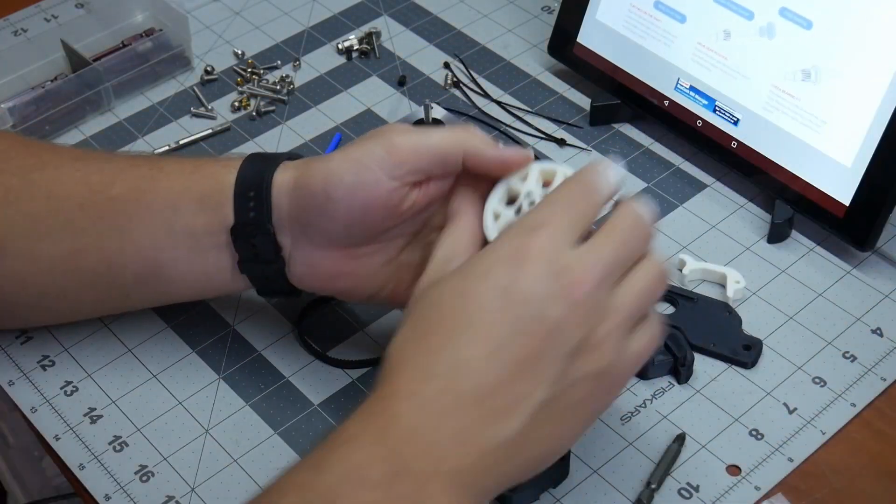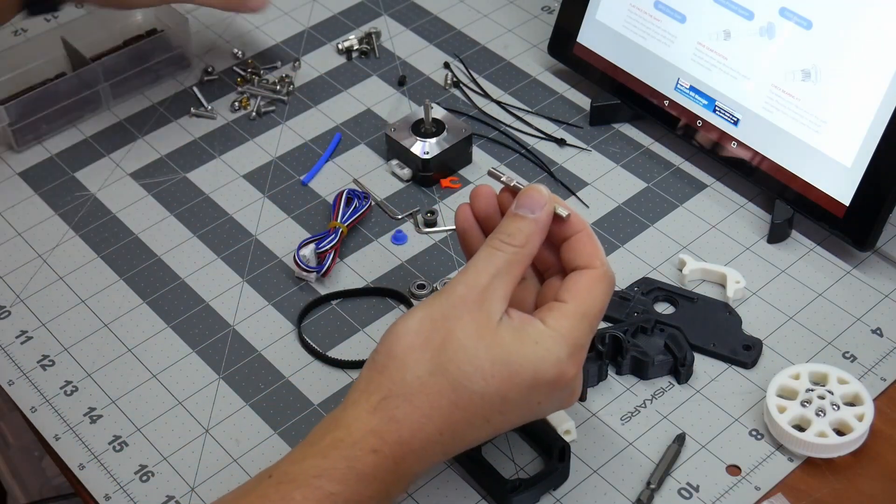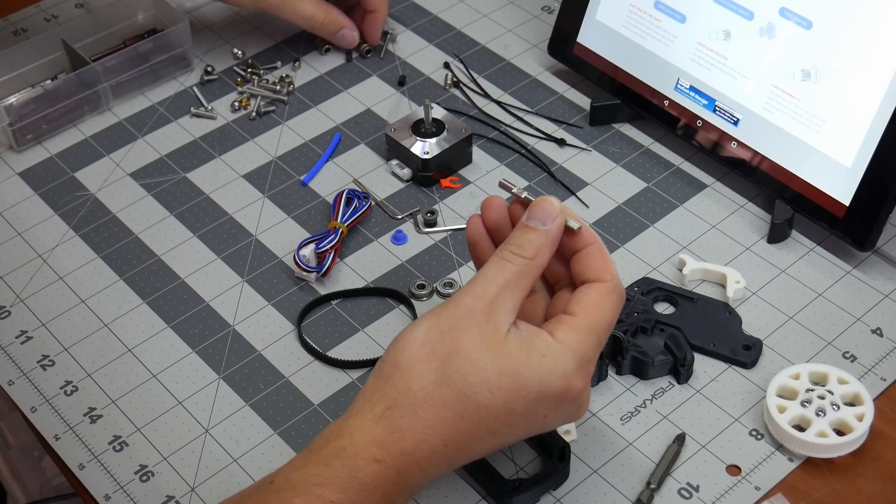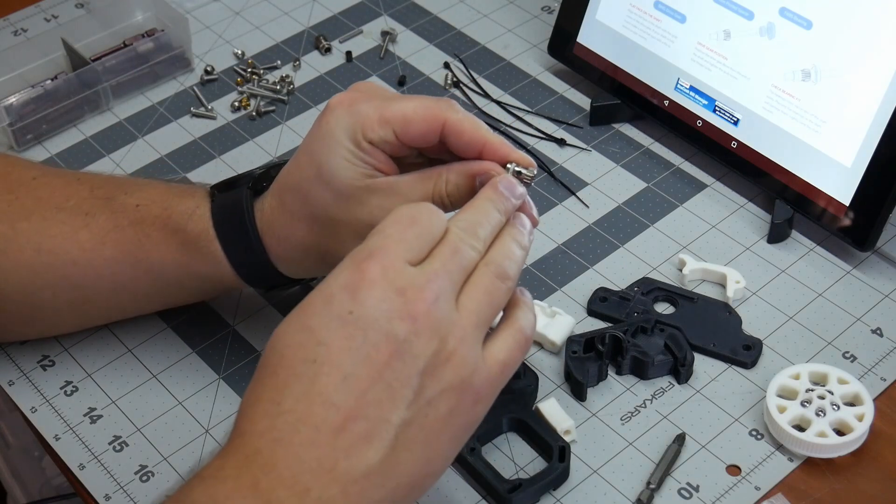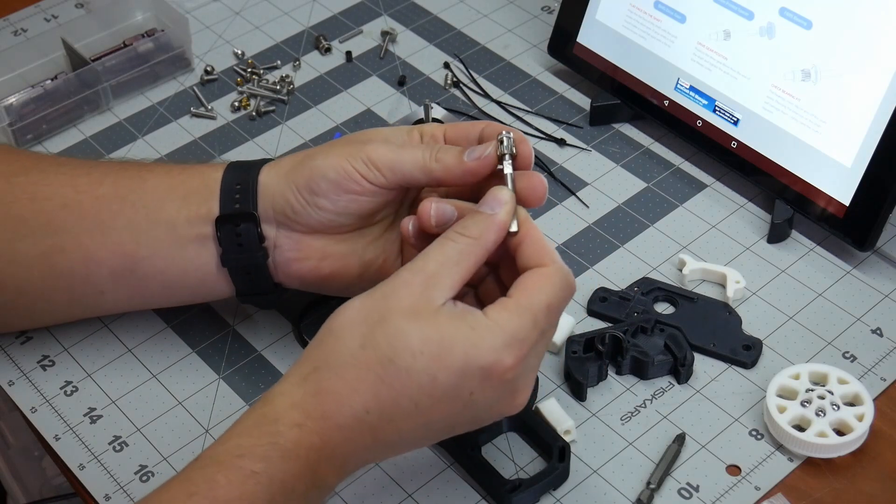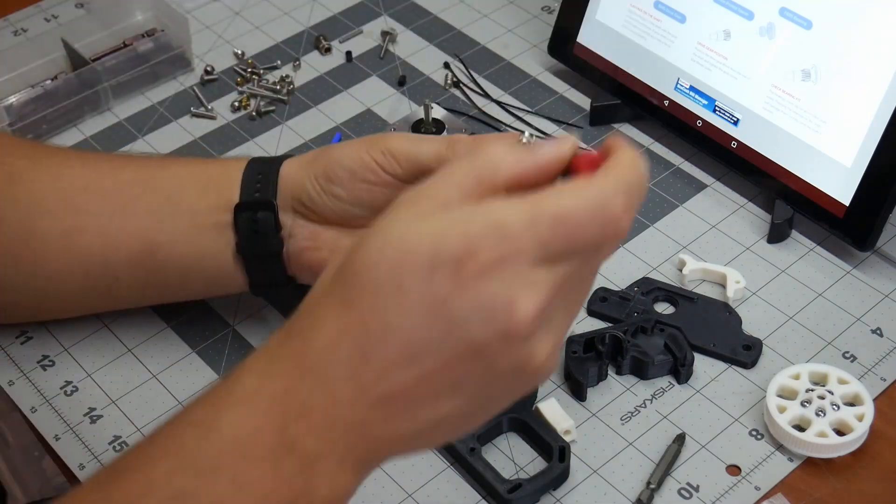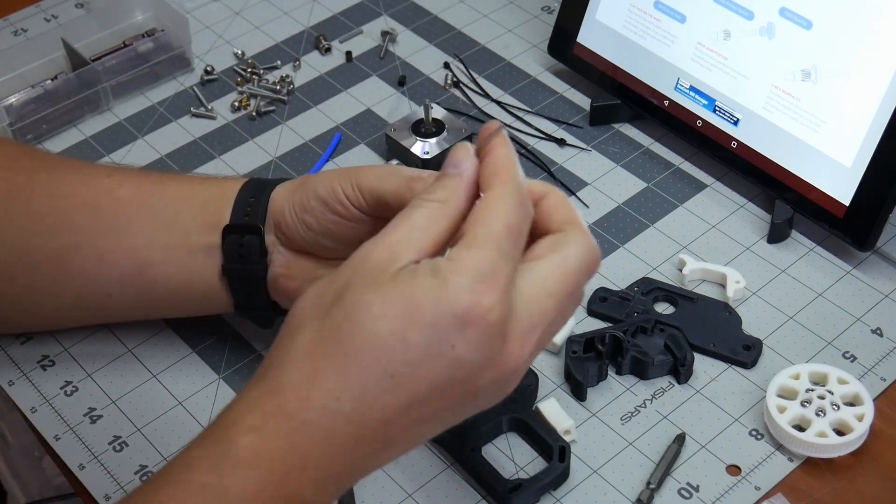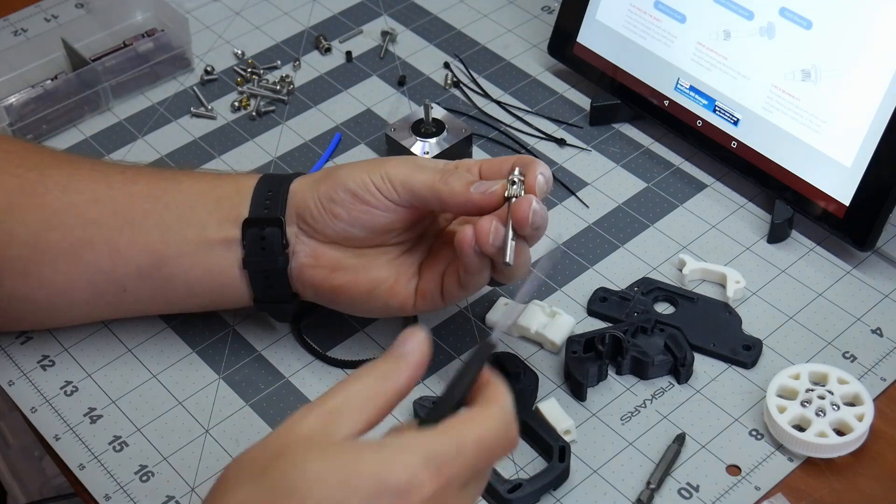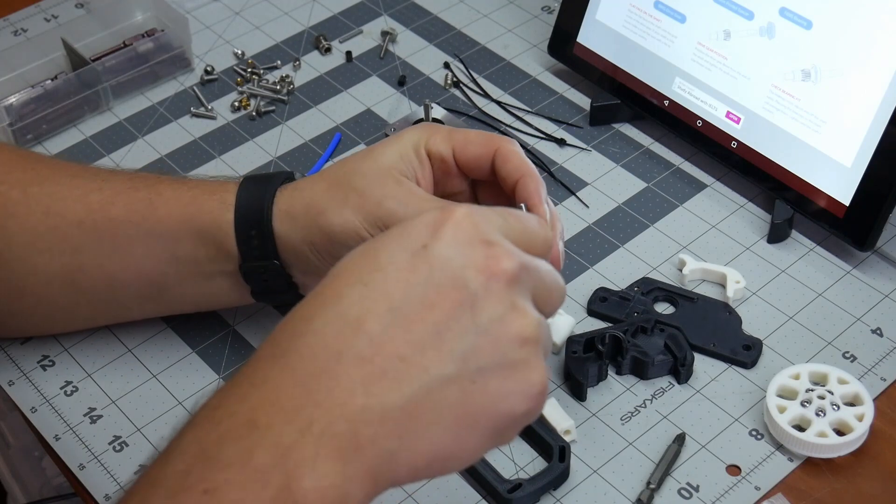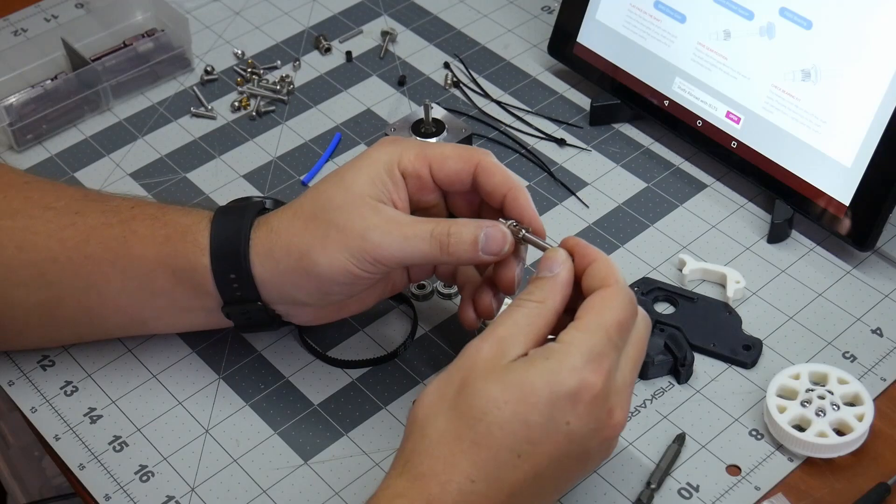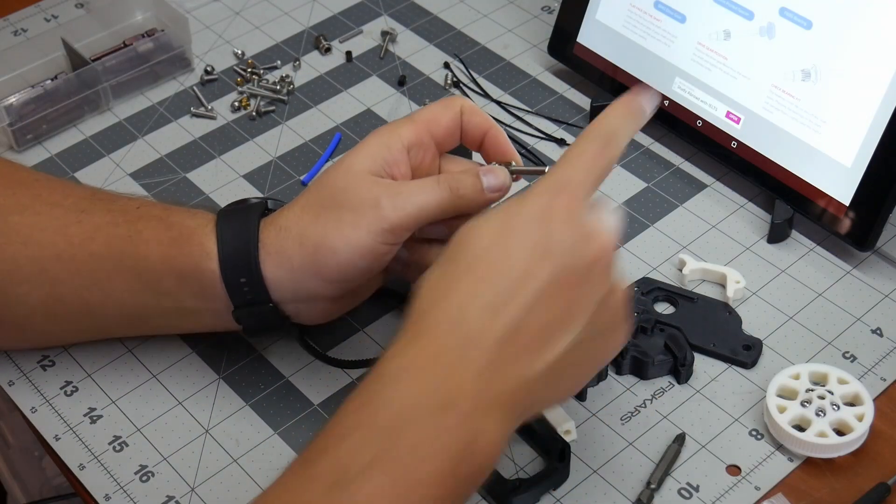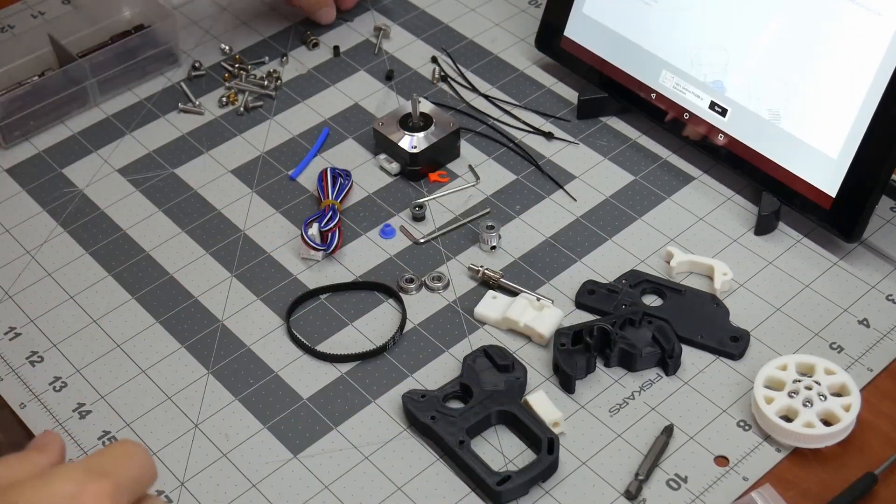All right next up we're going to prep the shaft here. So we need to get our drive gear put on. So this is the one that has the hex in there. Now we need to get our very small guy. This just goes on here and then tighten that down a little bit. Now we need our spacer and a bearing. Let me find the spacer. I don't have it here. Because I forgot to print it so we're just going to move along.